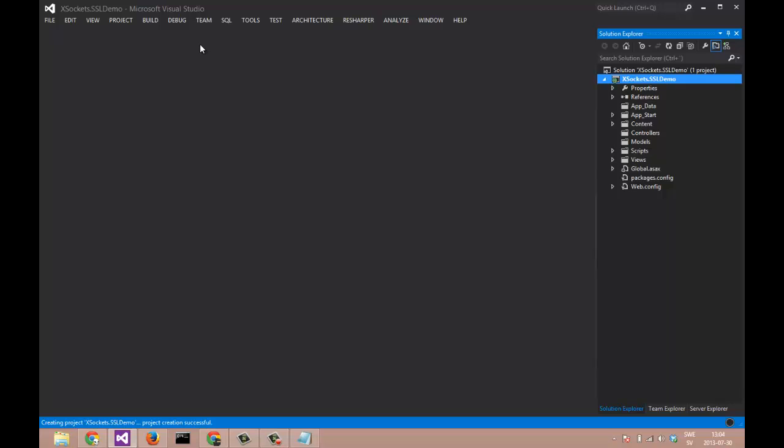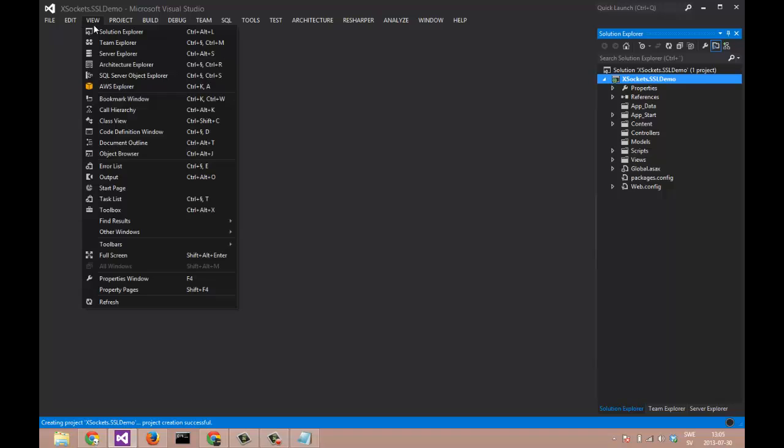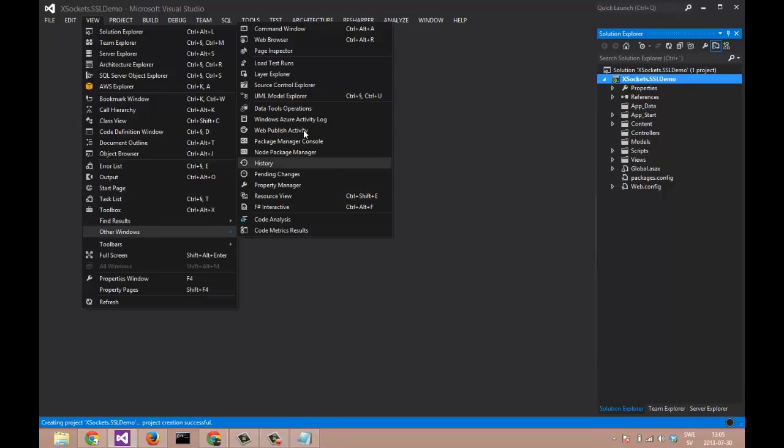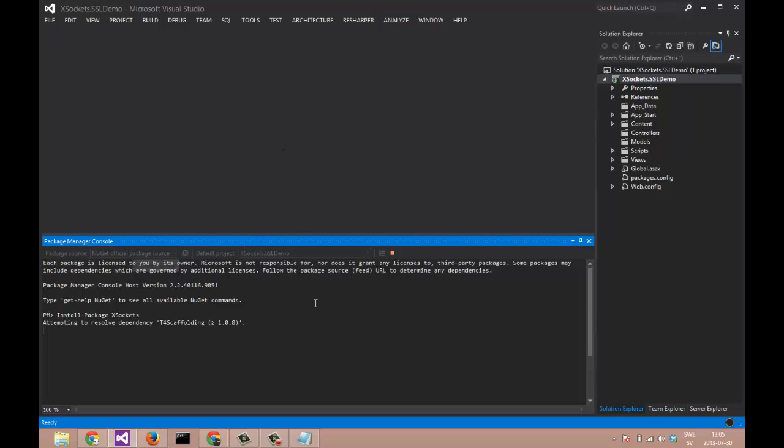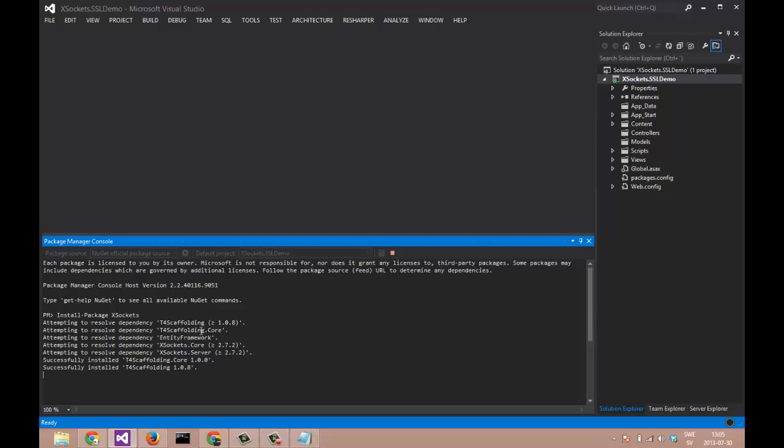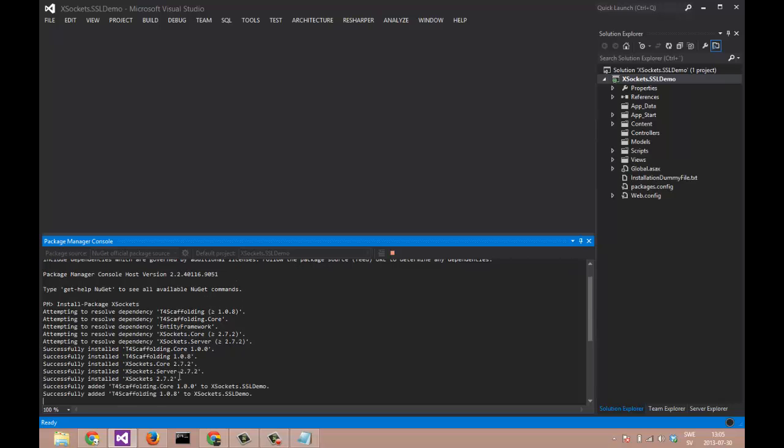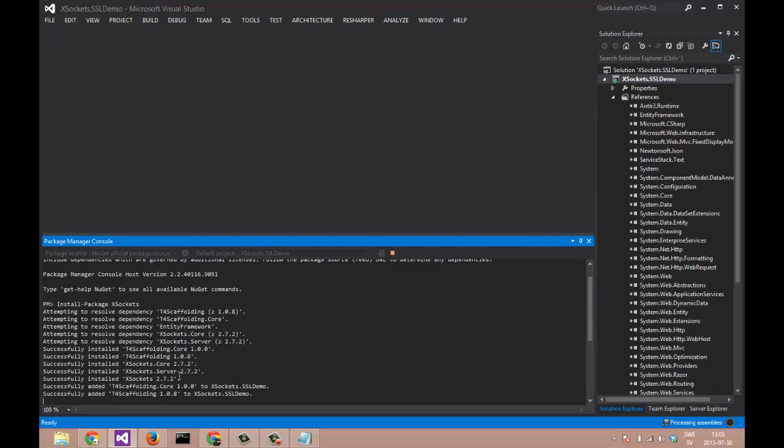Let's open up Package Manager Console and install Package X-Sockets. We can follow the progress in the console's output. And it's installing the core of X-Sockets and the server.